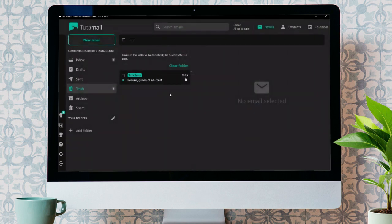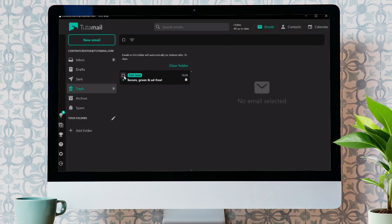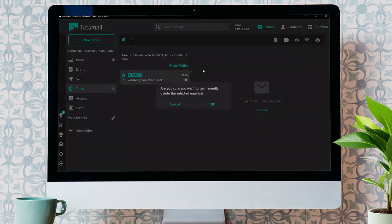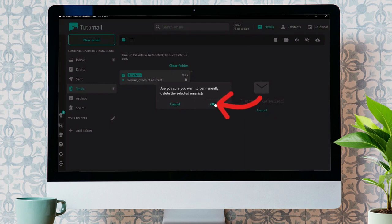Otherwise, you can also take the other approach. To do that, you simply have to select your mails. After that, click on this Delete button. And after clicking on that, click OK to confirm.